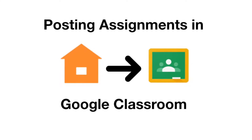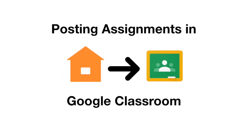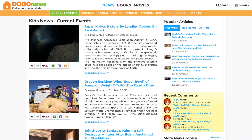This tutorial will demonstrate how to easily post an assignment onto Google Classroom from Jogo News. From the home page, click any desired article.